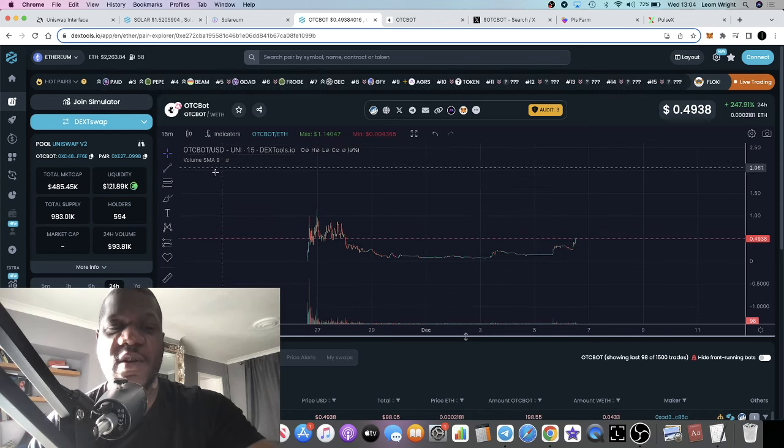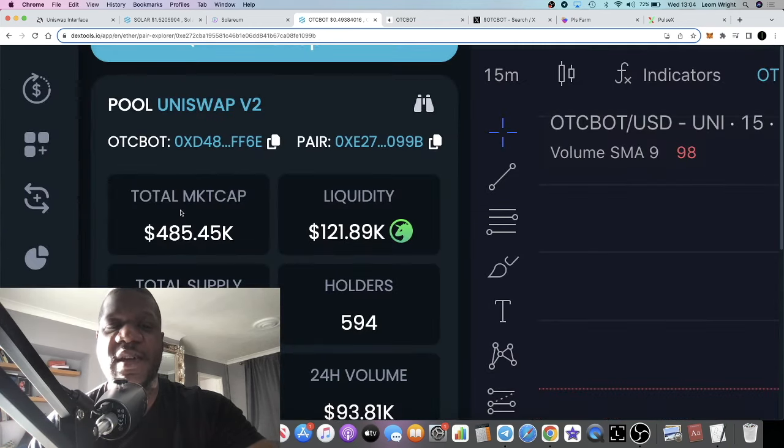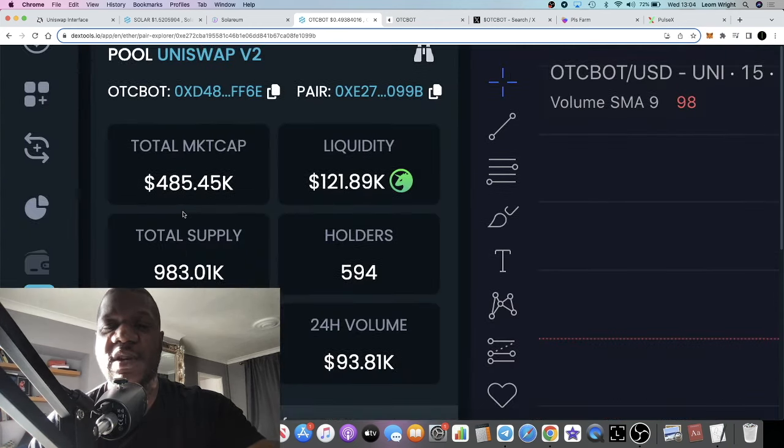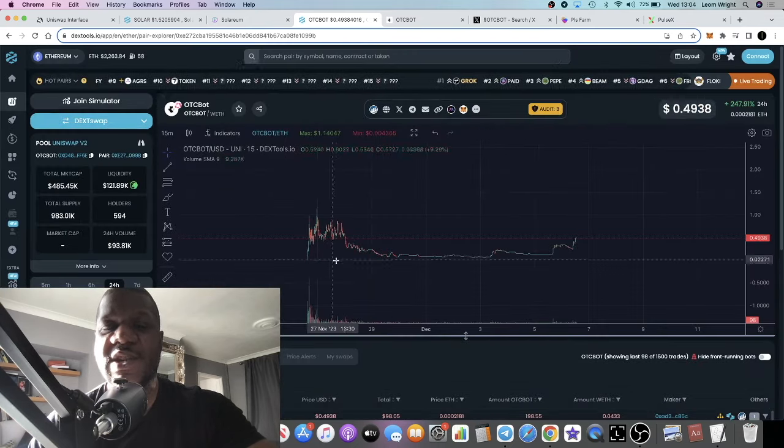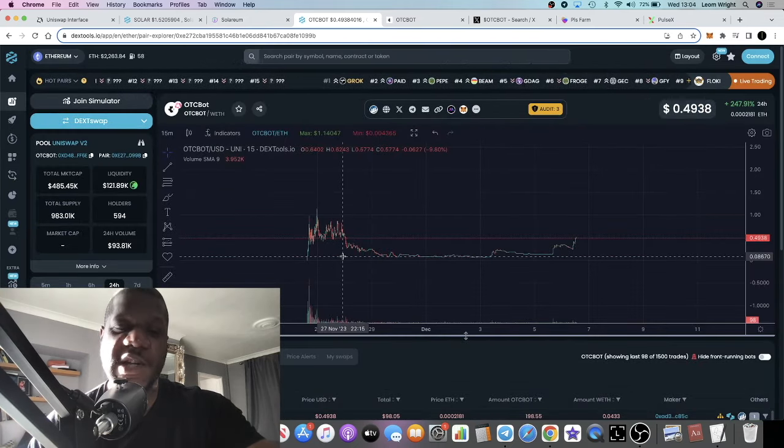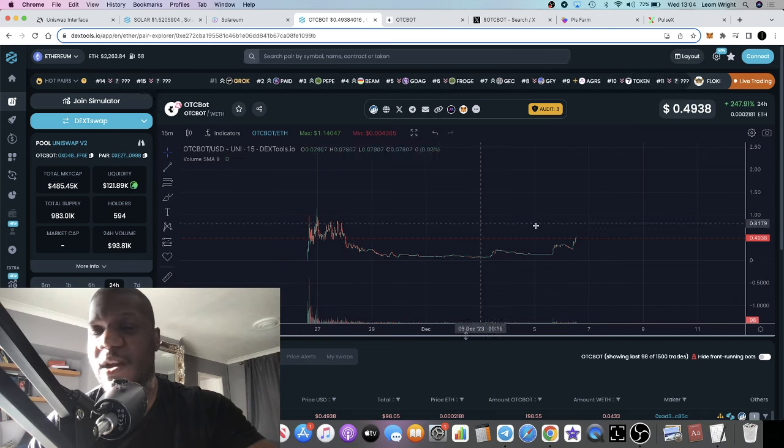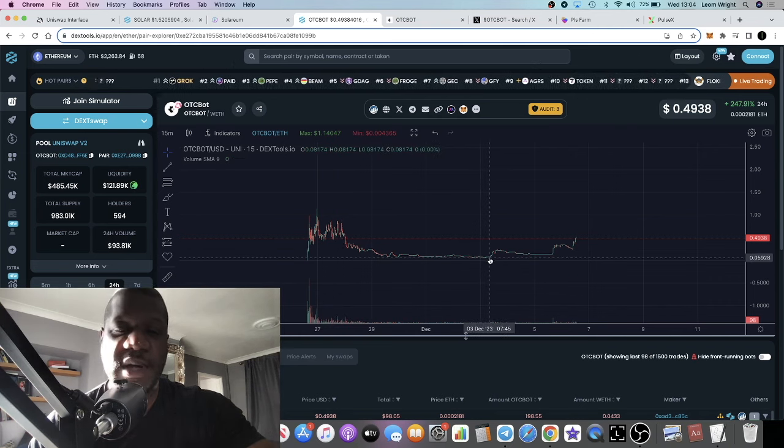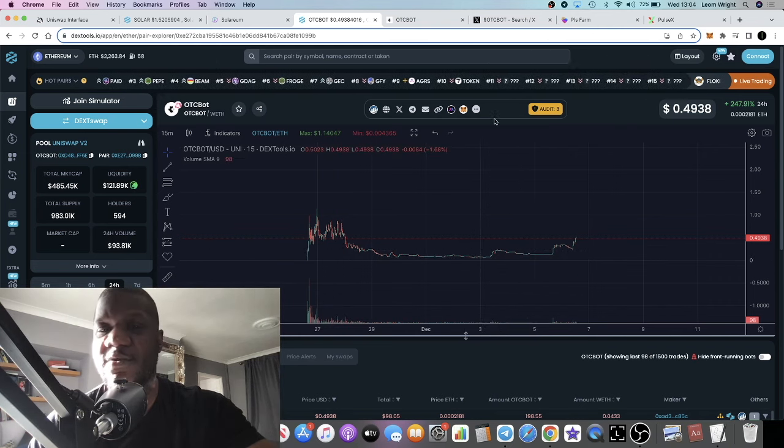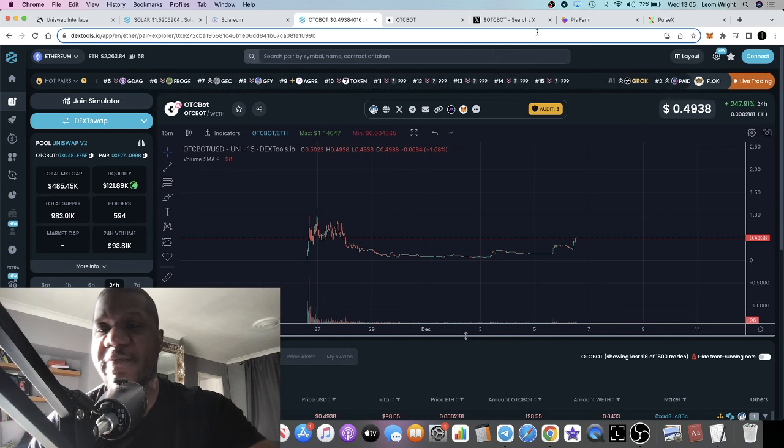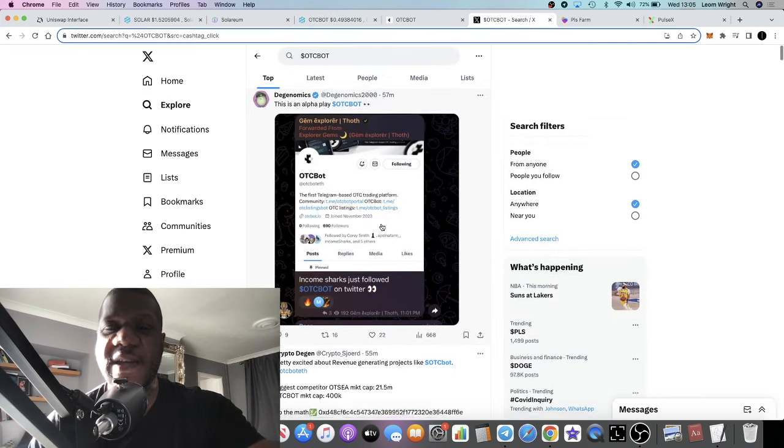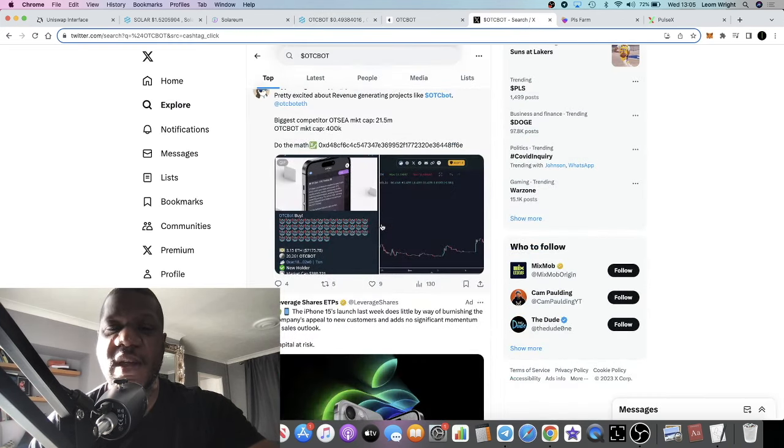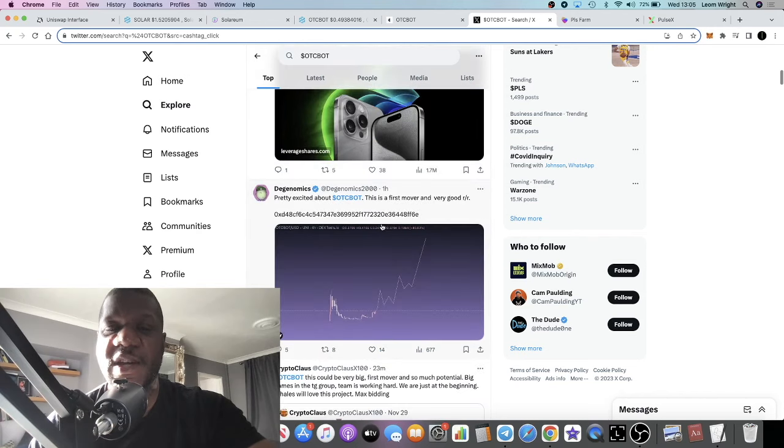OTC Bot is a very low cap at 485,000 in market cap. So if you're a degen like me, this one's going to really tickle your fancy. It has had a little pump. I think it's down to a new partnership that they have with Viral X.